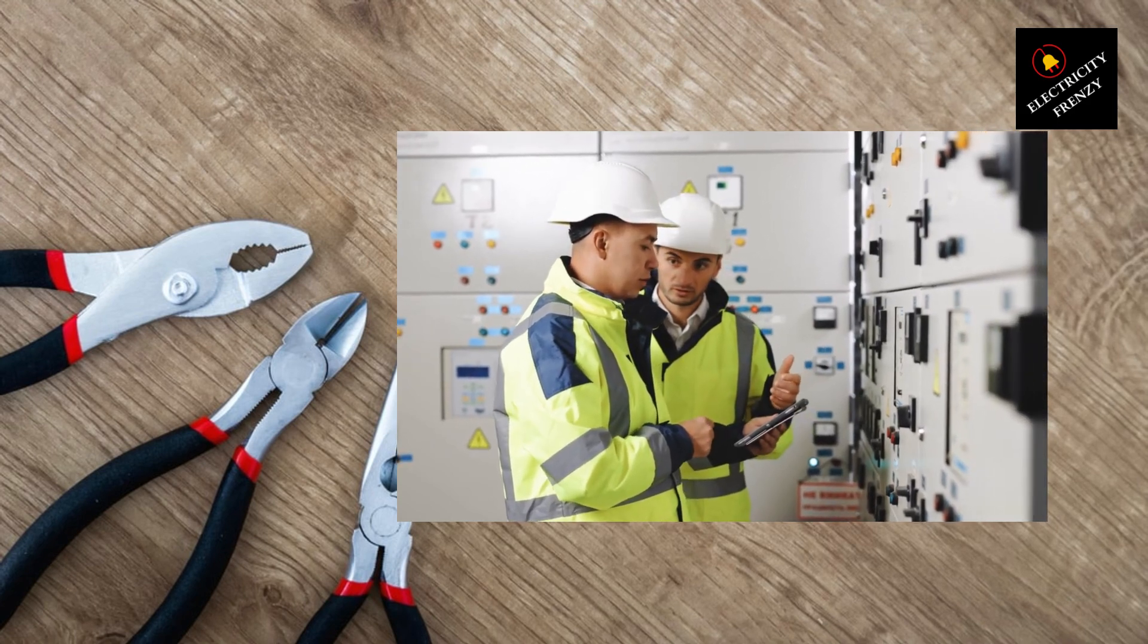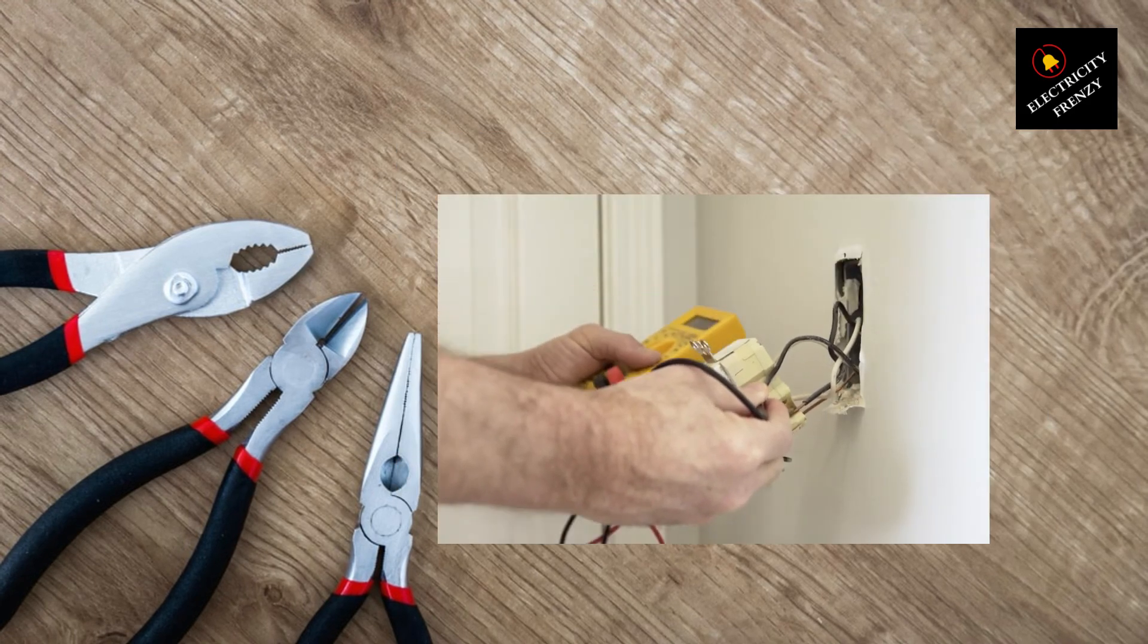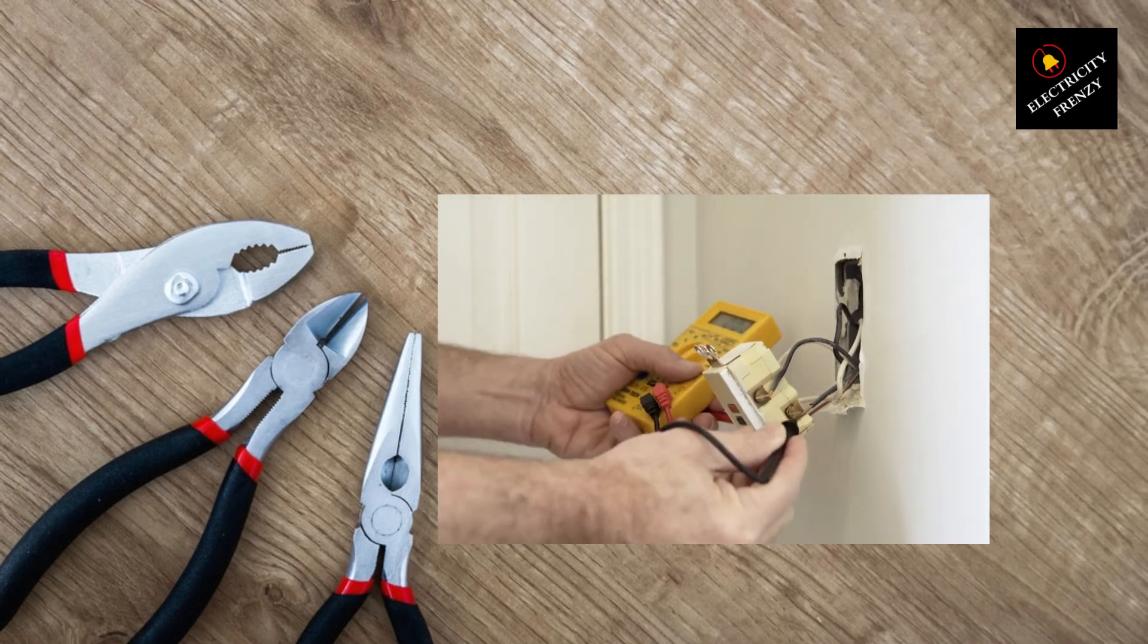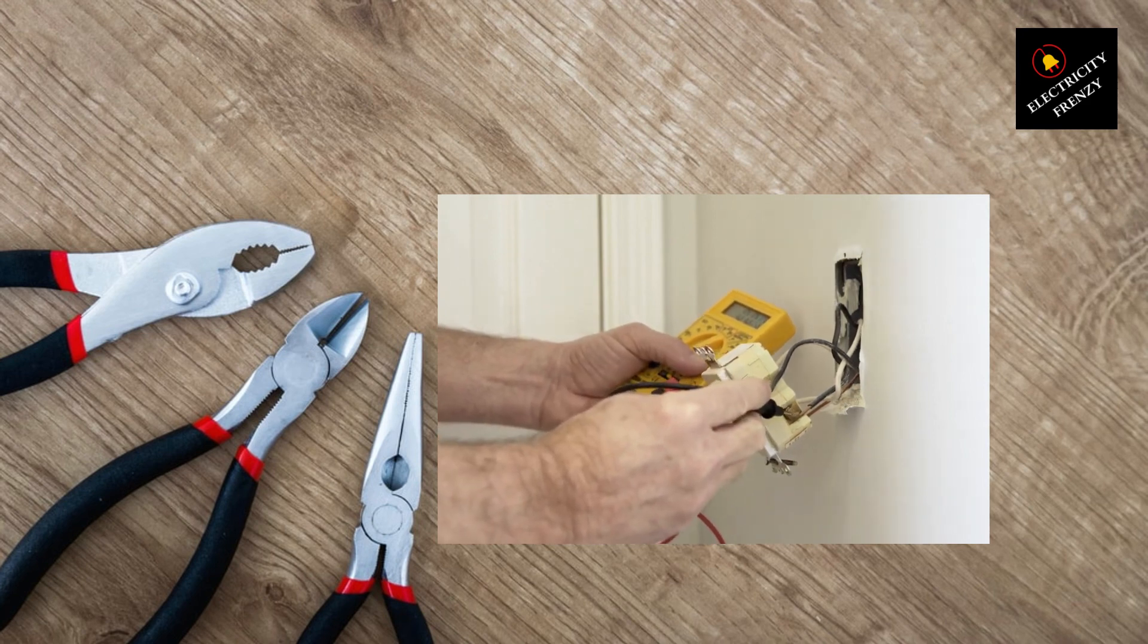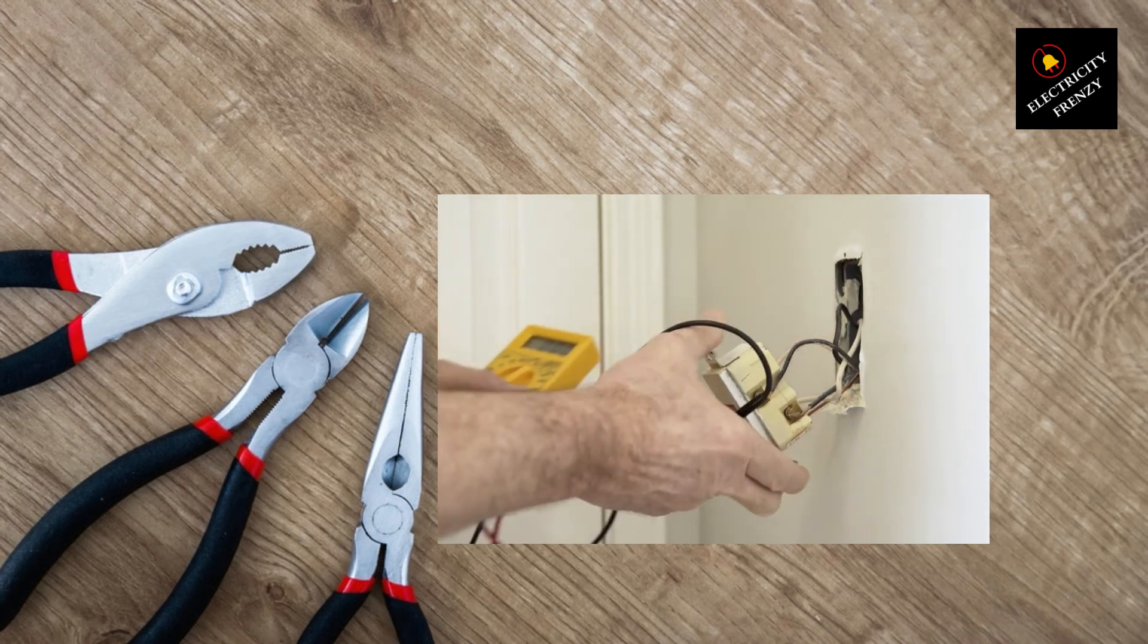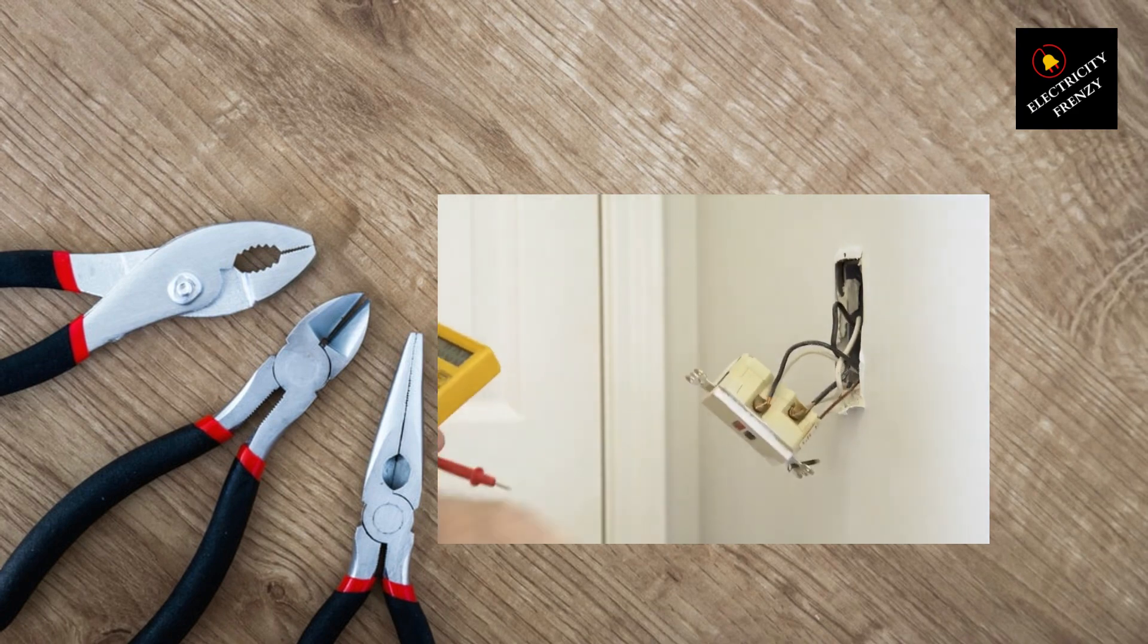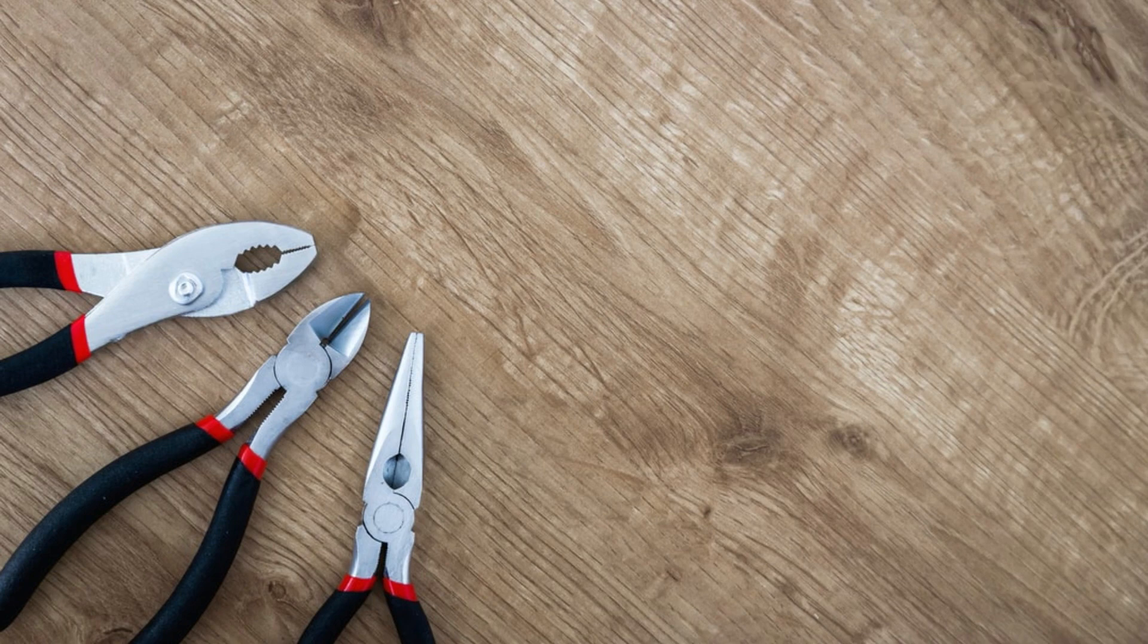As always, safety comes first when dealing with electricity. If you're not confident in your electrical skills, don't hesitate to call a professional electrician. It's better to be safe than sorry. If you found this video helpful, give it a thumbs up and subscribe to our channel Electricity Frenzy for more electrifying content. And as always, stay charged up, my friends.